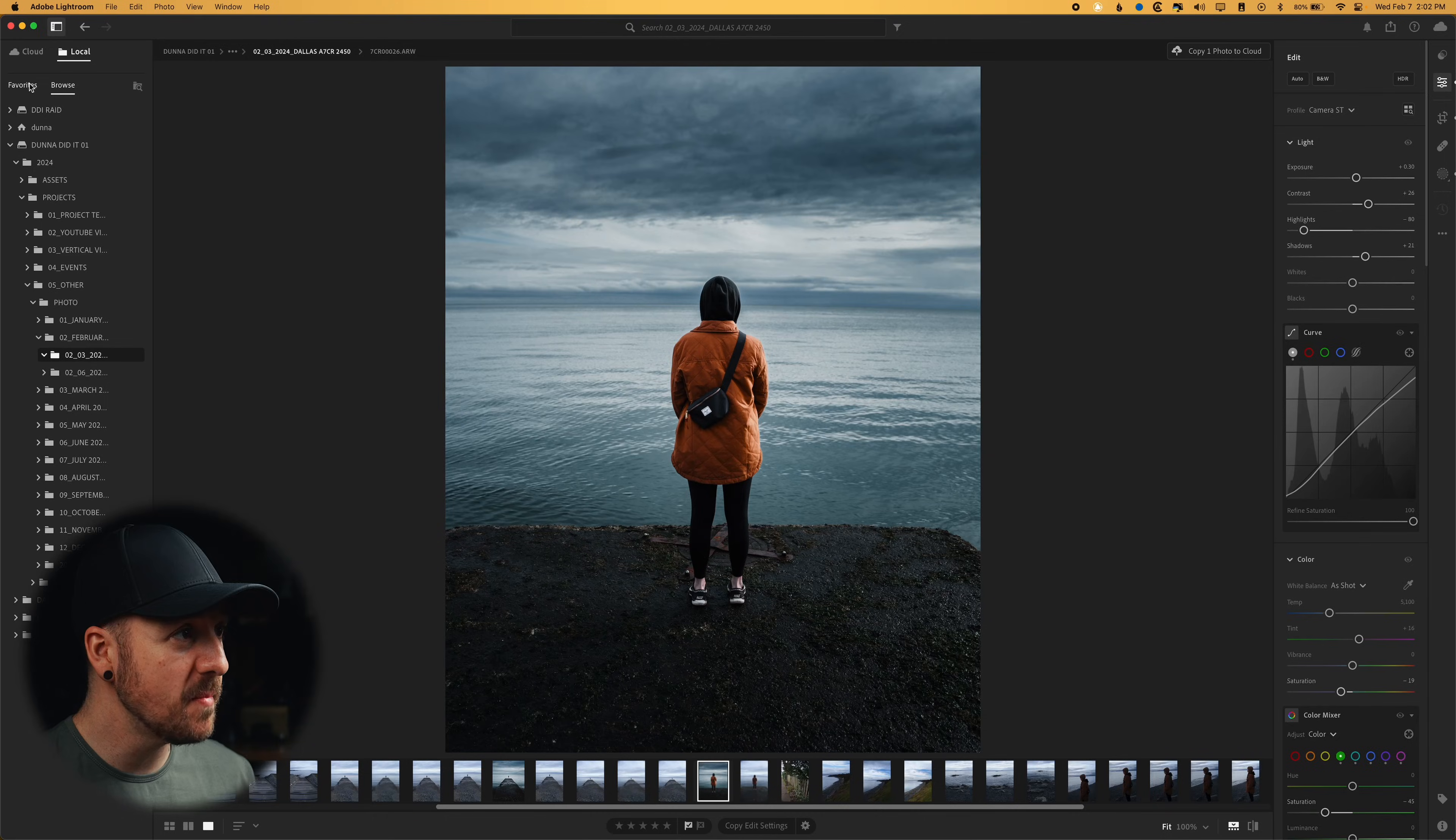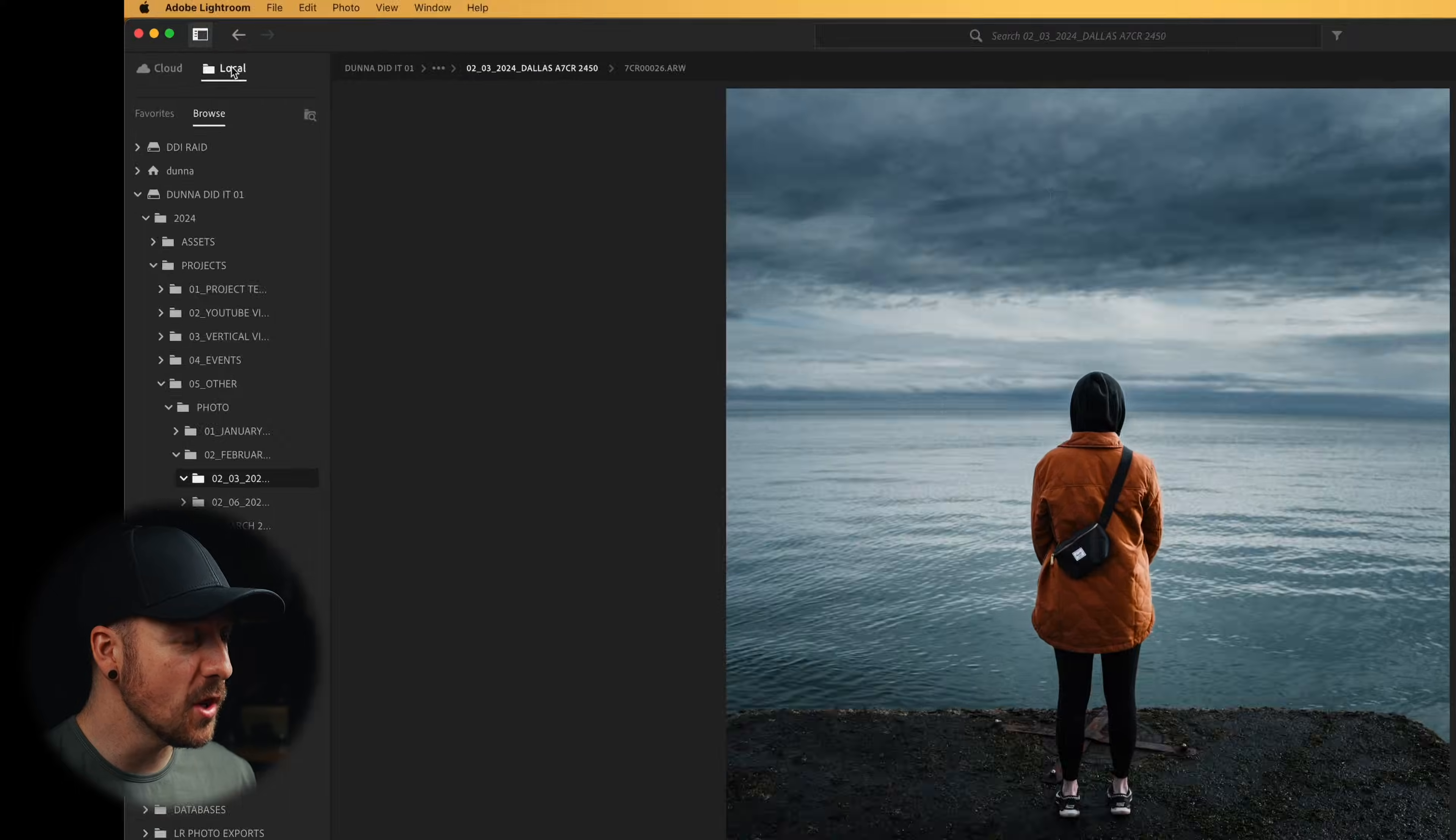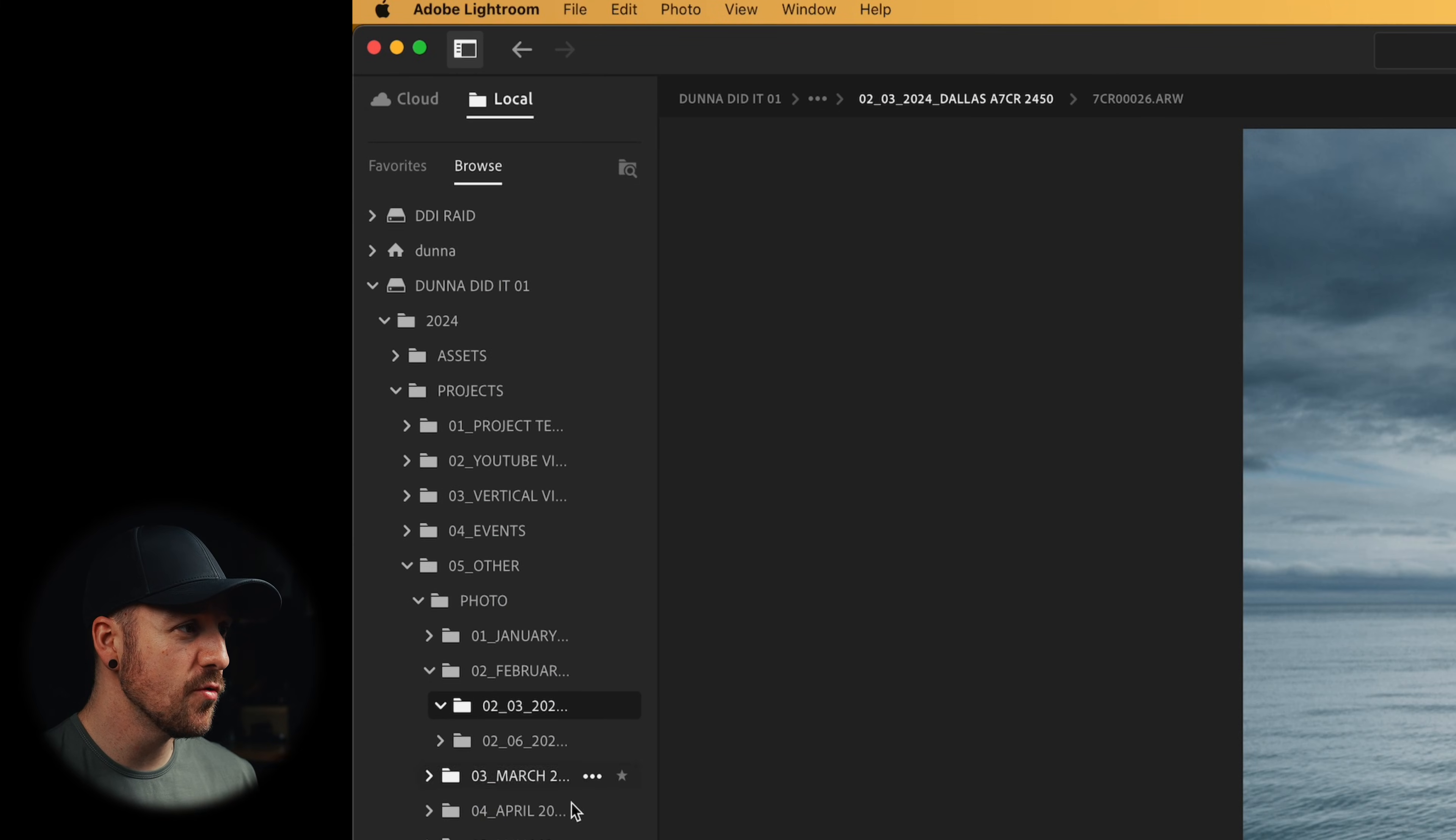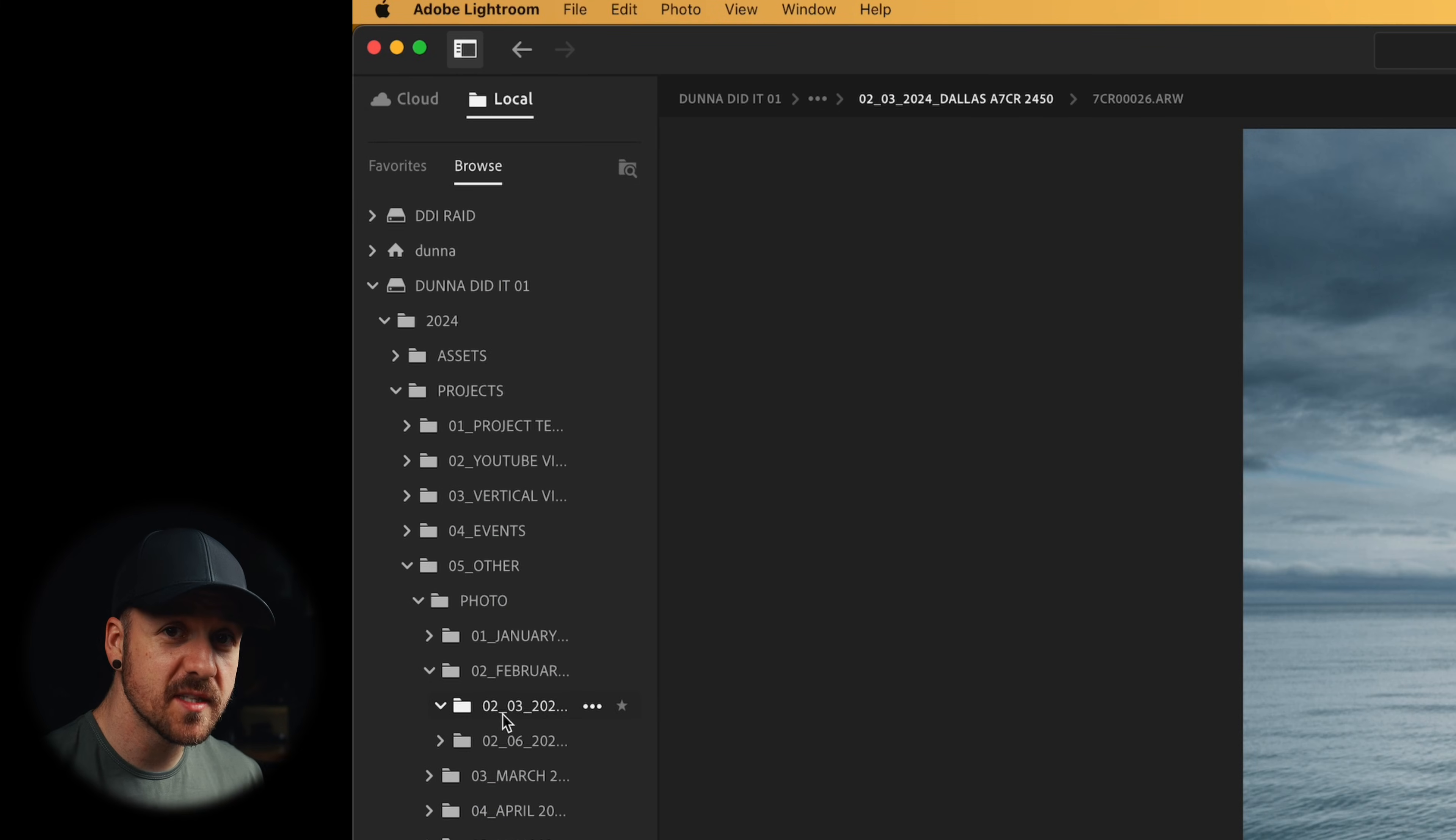And this is really cool because in Lightroom Classic, you have to have some kind of a catalog. So you have to be importing your photos and it keeps all of the information in this catalog. But if you go to local in regular Lightroom, you can just look through your folders the way that they're set up in either your Finder if you're on a Mac or in your Explorer if you're on a PC.